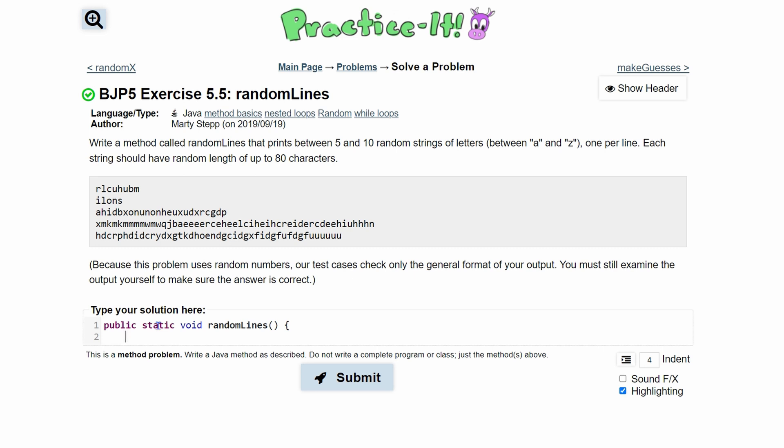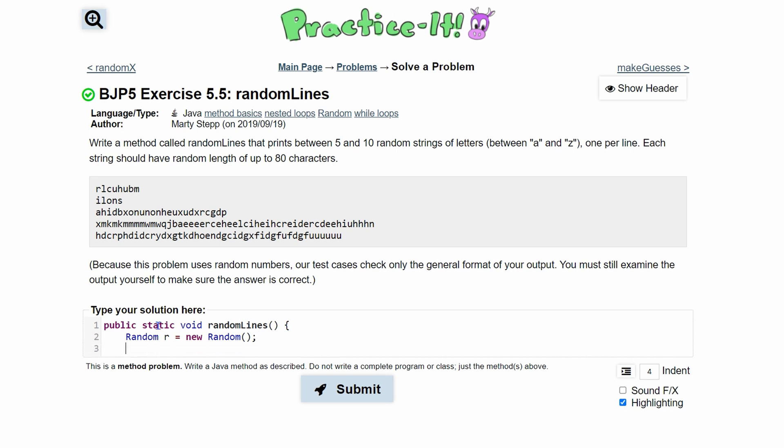Now we're going into our function. We know that we're going to want to deal with random things, so we're going to make an instance of the random class. We're going to do Random r equals new Random and end this line. This creates our instance.